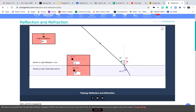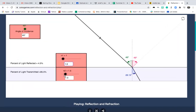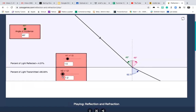We want to figure out what the refracted angle is so we can determine the index — we do that by changing the index in the simulator. We want 65 degrees, and the closest index that gives us that is 1.8. So the answer for number one is 1.8.